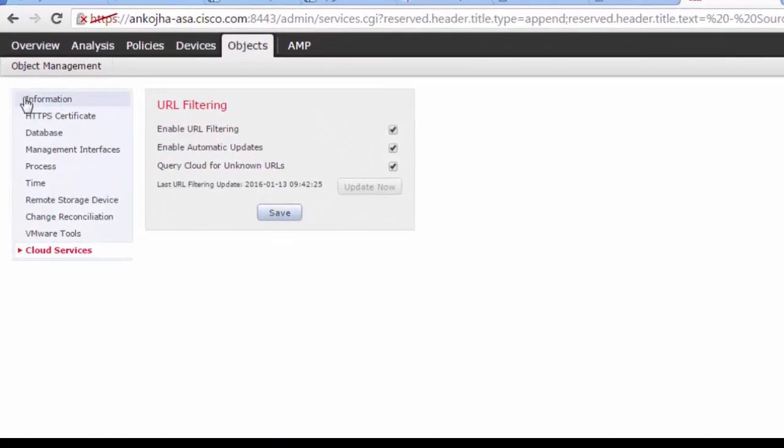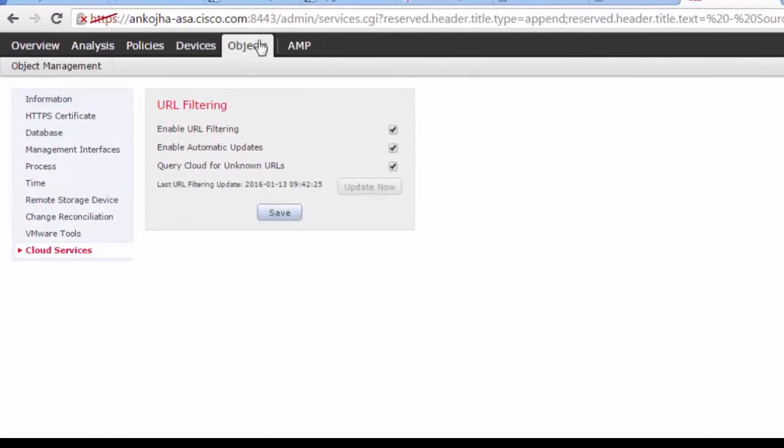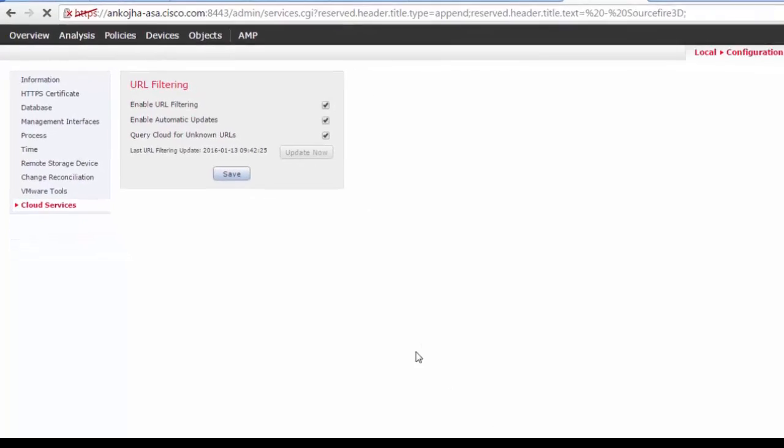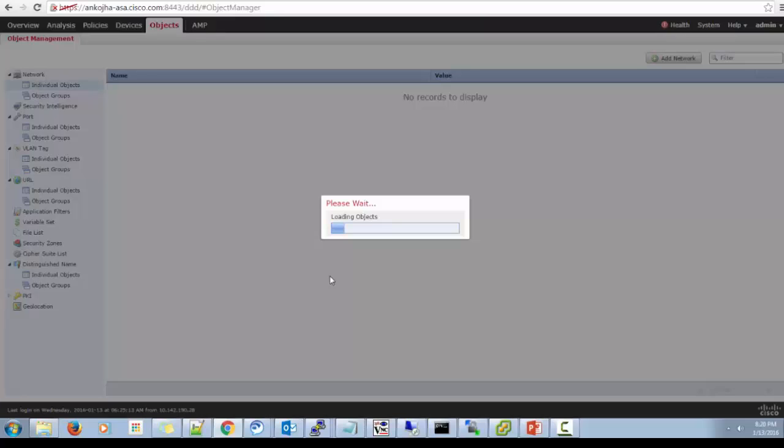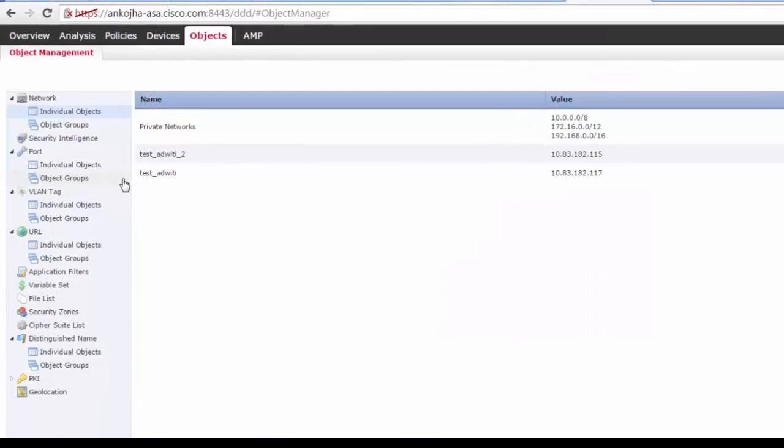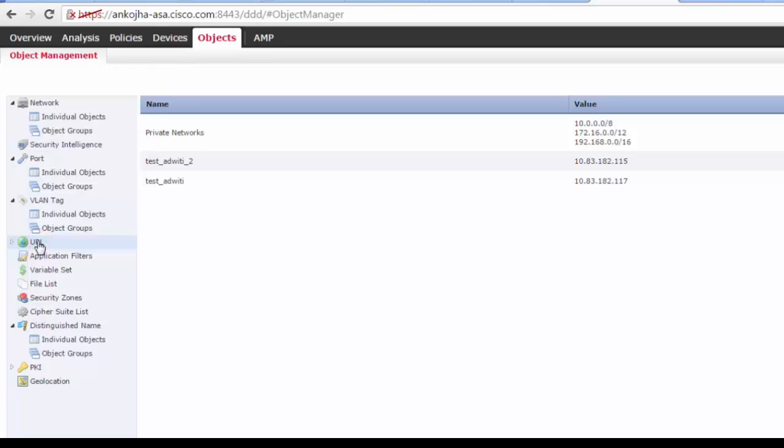Okay, let's just first create the objects first. Object, object management. We will take the scenario, let's say, to block Facebook or any other social networking site. So we will create the object for Facebook URL and then we will see whether we are able to block Facebook or not.